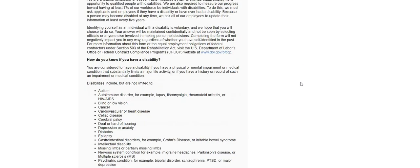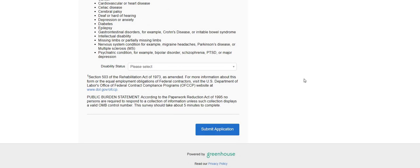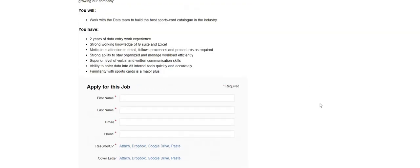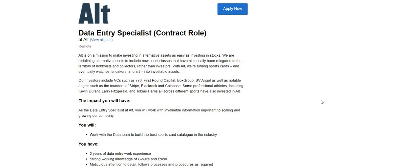I will be sure to leave a link right below the video in the description box so you guys can go ahead and apply for Alt. As you guys probably already know, these types of non-phone data entry jobs on our channel don't last long at all, so hurry up and apply. If you know someone that is looking for a data entry work from home position, please share the video or share the link to the job with that person.